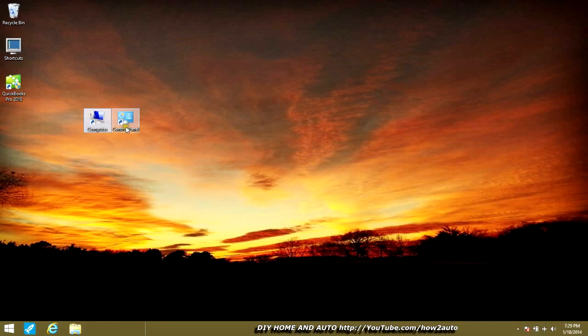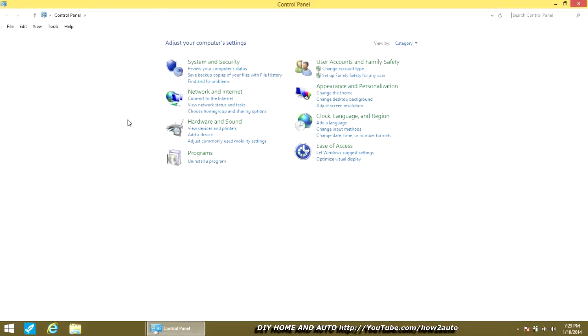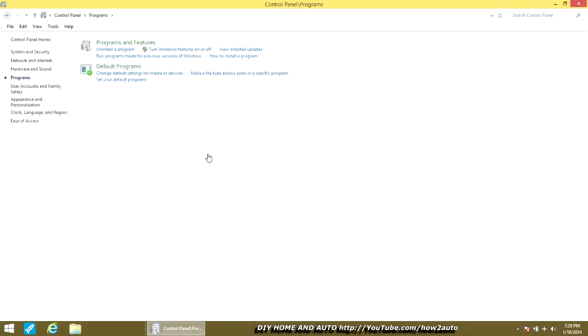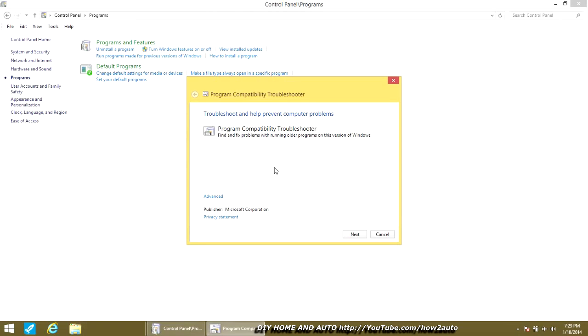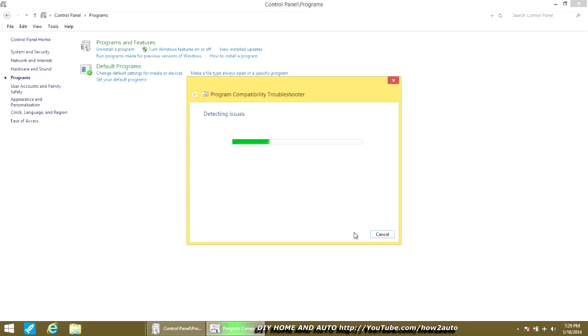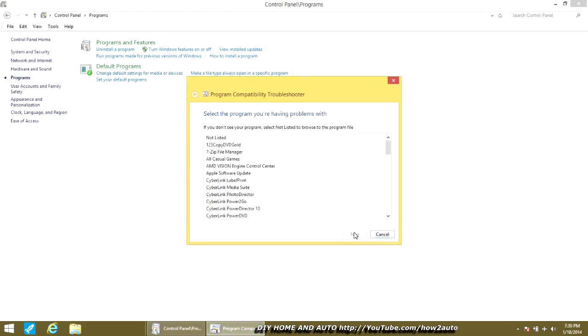Alright, so you're going to reboot. Now when you've come back up, go to Control Panel, then Programs, then Programs and Features, then Run programs made for previous versions of Windows. So simple — yet I have not found it explained that way in the blogs and help sites I've read.